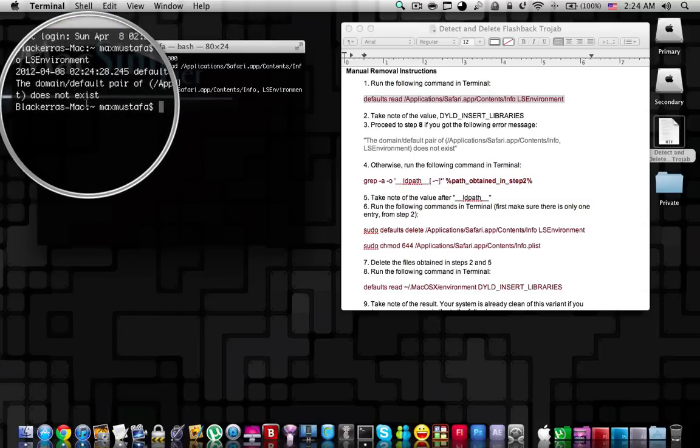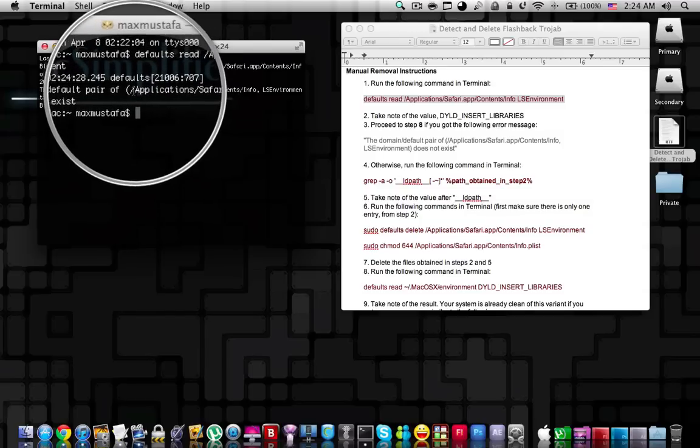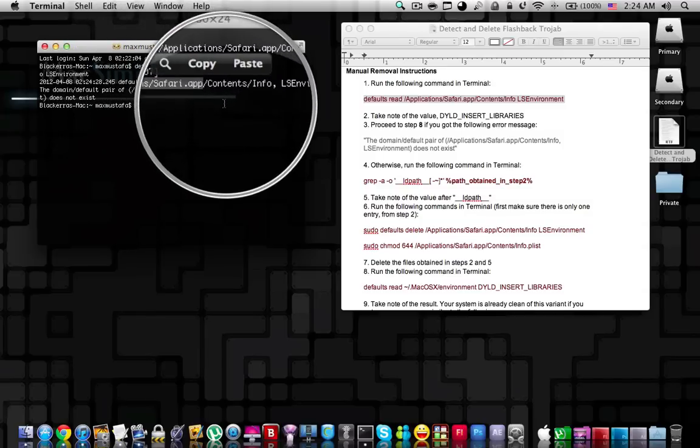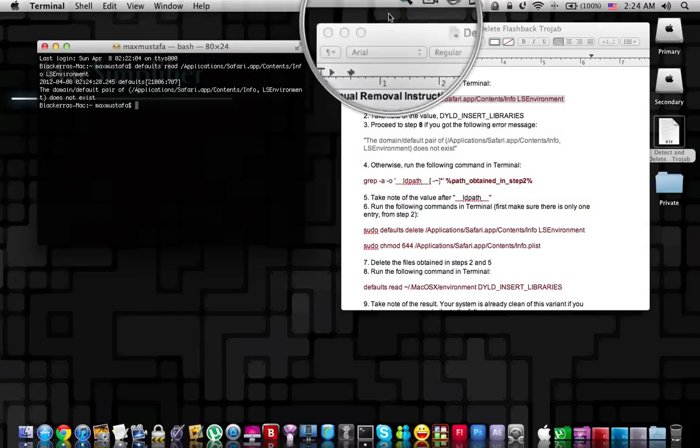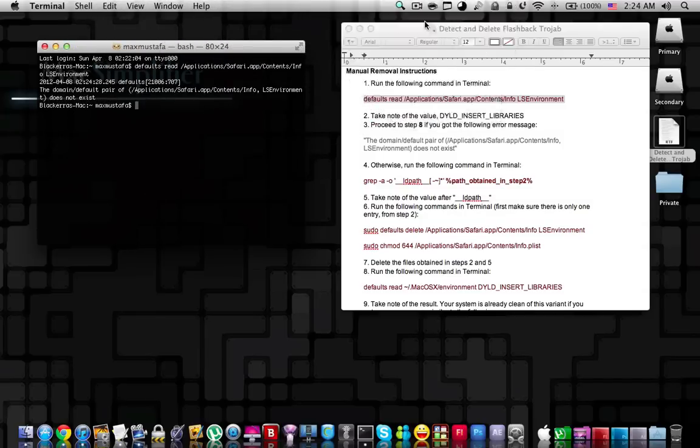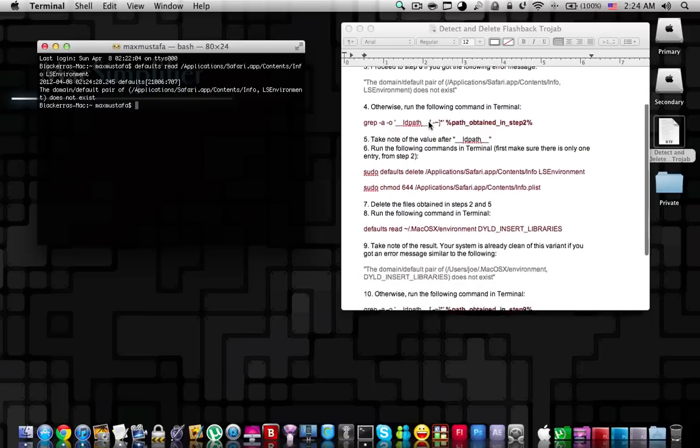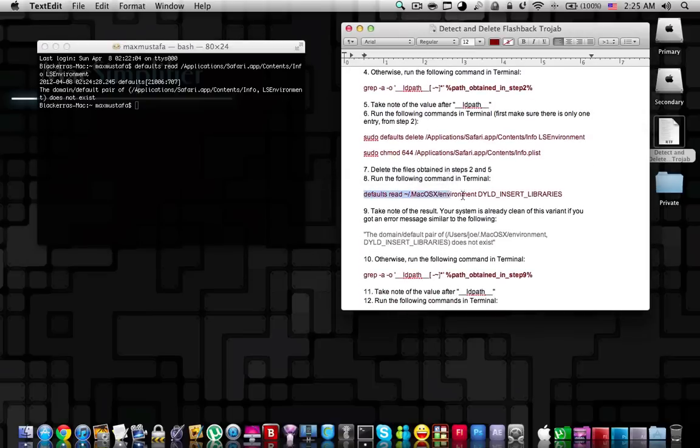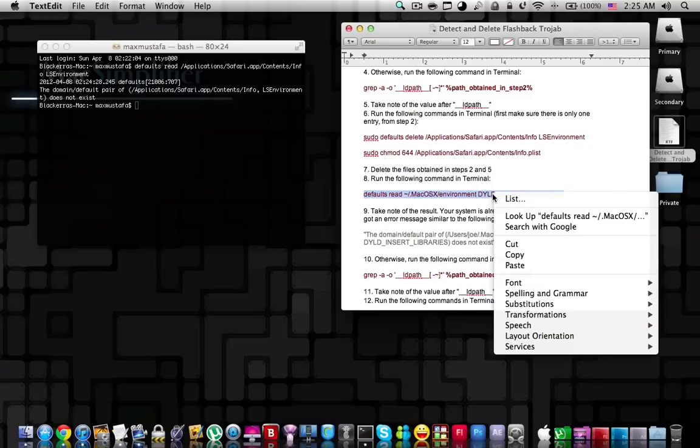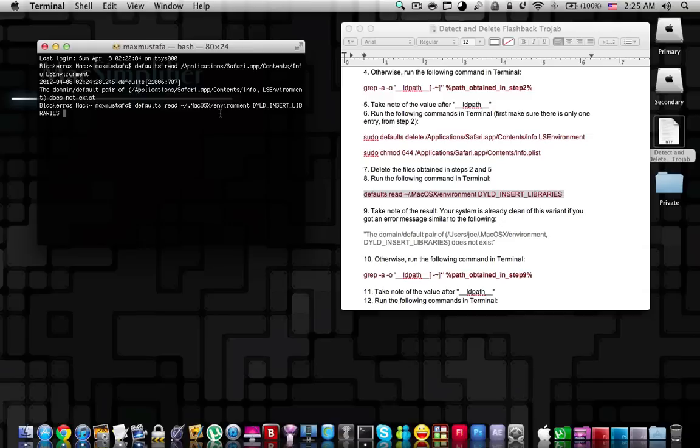However, the Flashback Trojan can exist on your Mac in another file form. So to confirm that, you will have to enter the second text as well. The second text is defaults read and then the rest of it. Copy the second text from the description below and paste it in the terminal. Press enter.